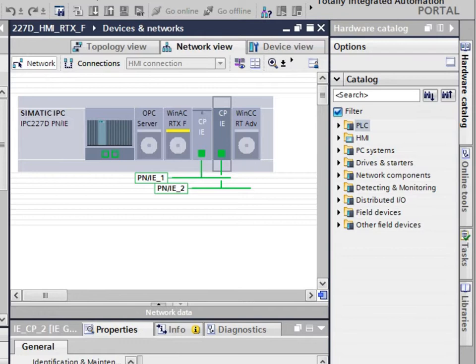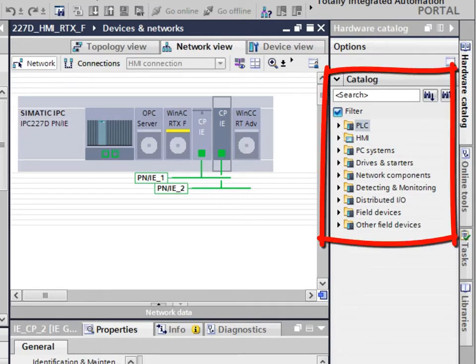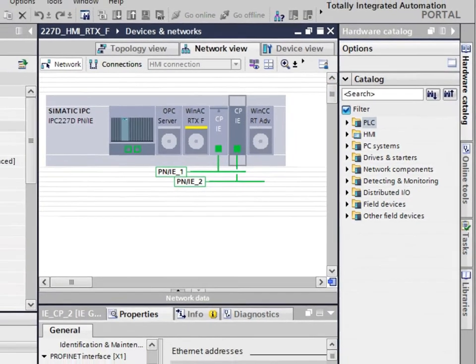The integration of additional devices at PROFINET can be realized analogous to the configuration of other SIMATIC controls simply via the hardware catalog.